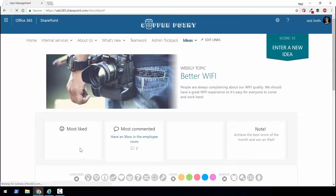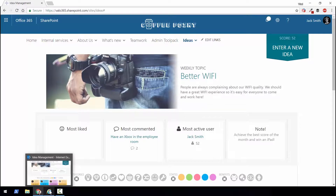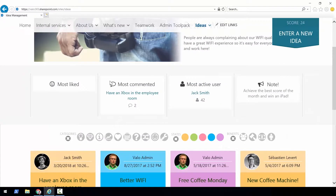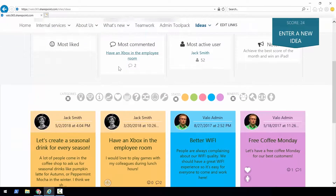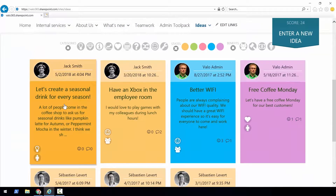Now let me go log in as another user. I'm currently logged in as Jack Smith, so let me log in as Vlad Katrinescu and refresh the page so I can see the latest idea entered by Jack. After the page loads I can scroll down and I can see the latest idea by Jack, which is 'Let's create a seasonal drink for every season.'